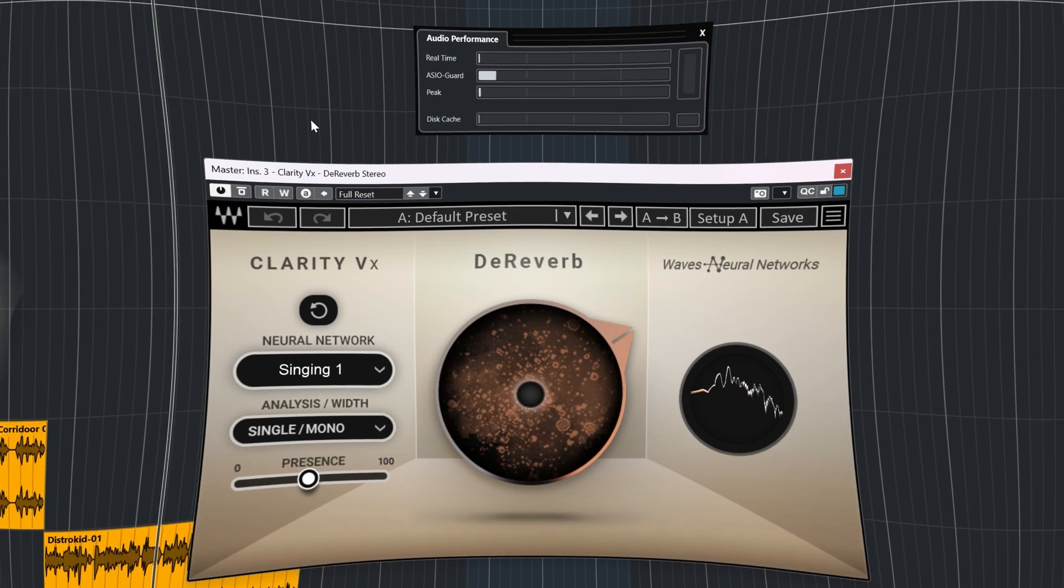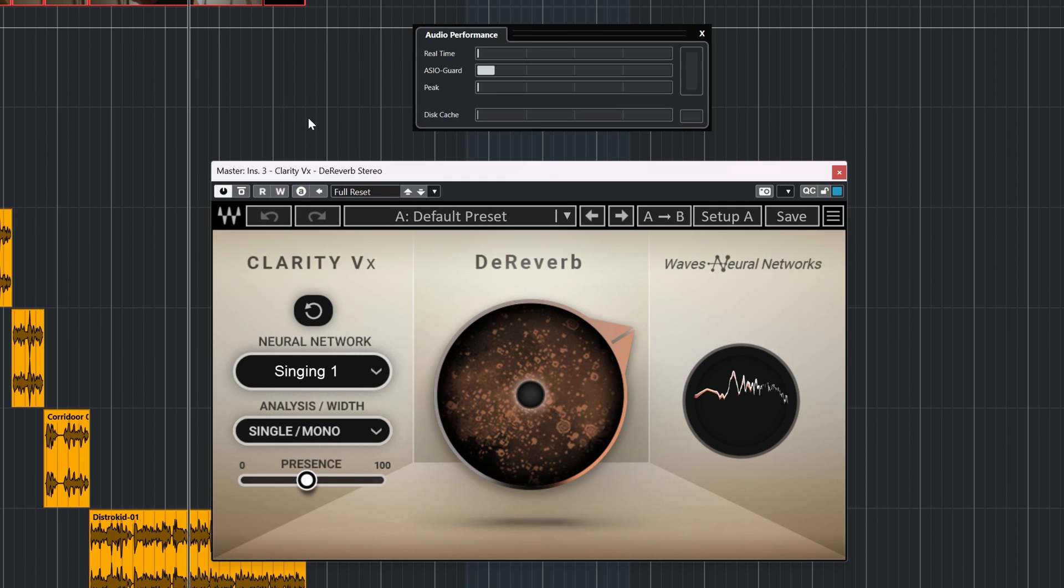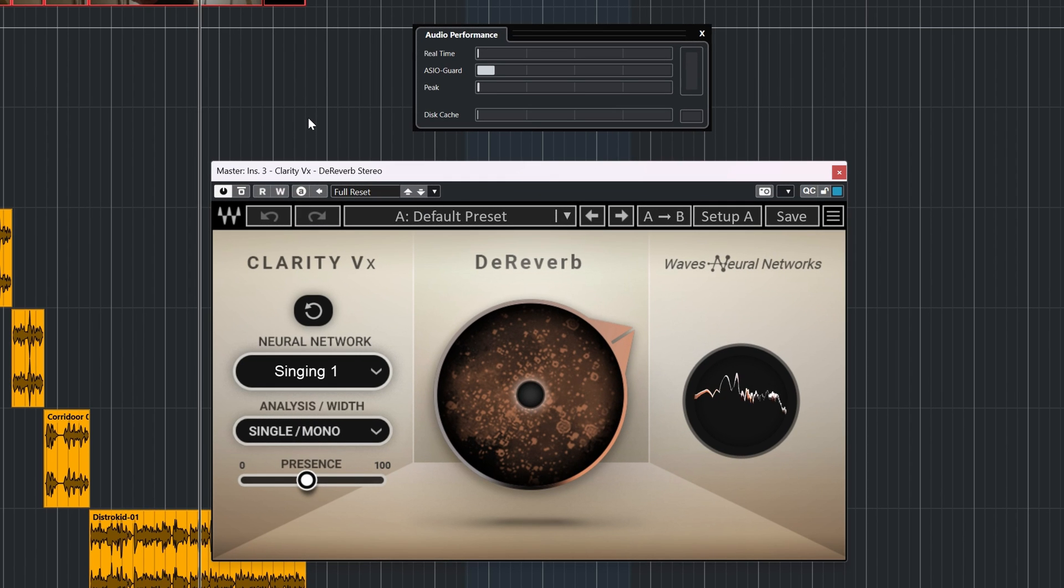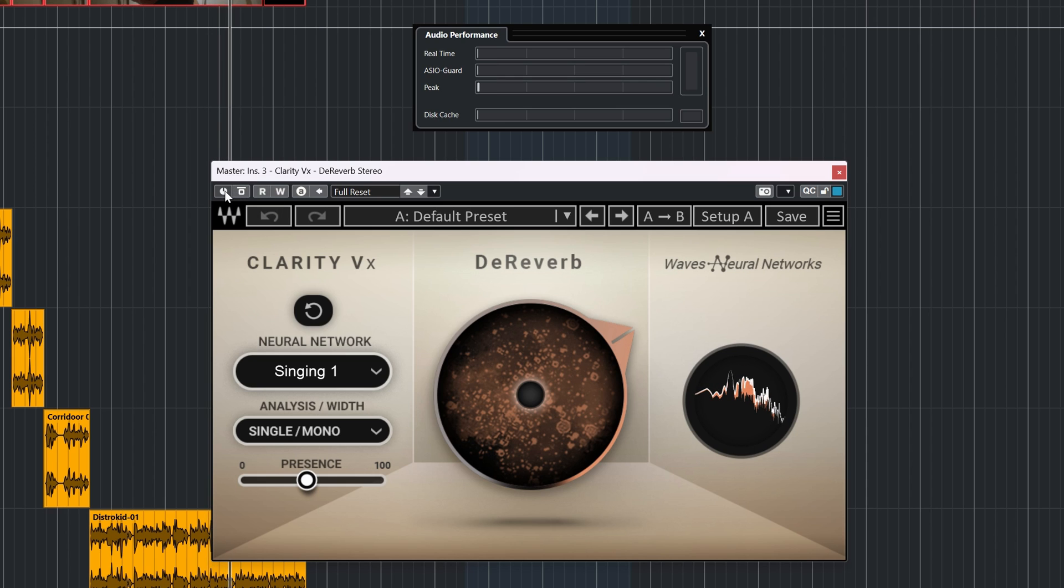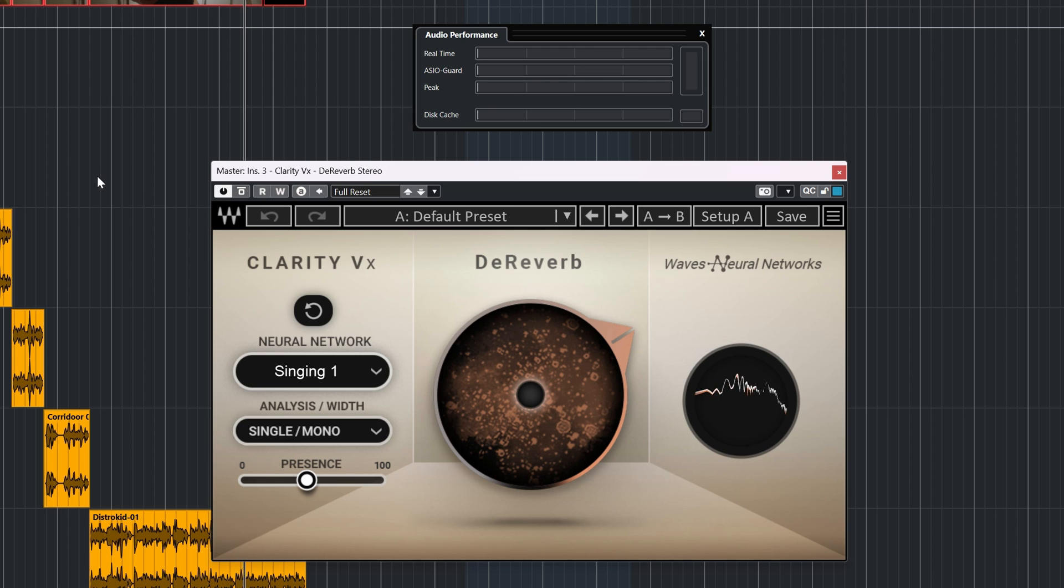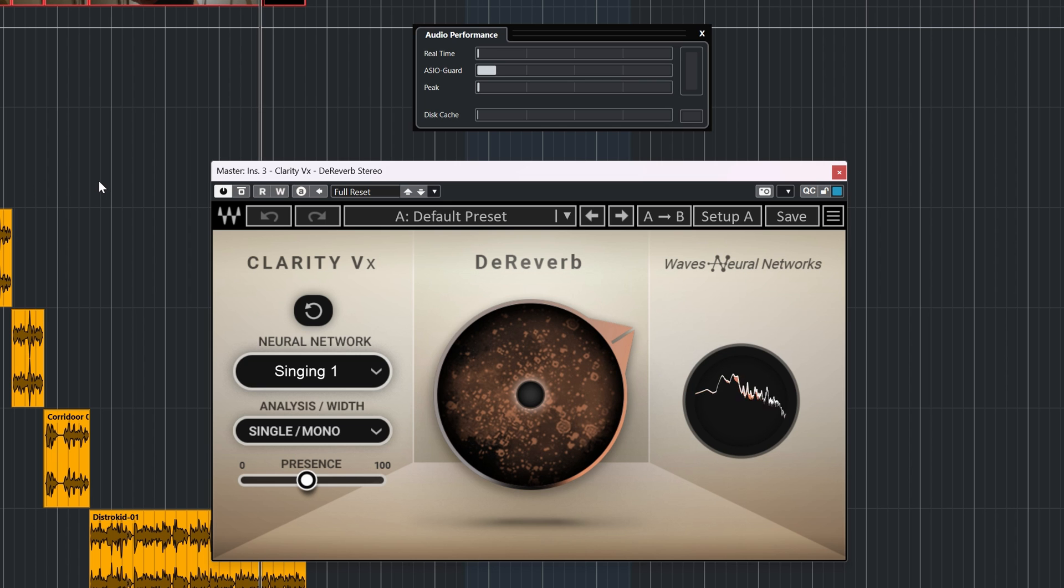The CPU usage seems to be more contained than with the first Clarity VX when that one was released. The de-reverb does about 7% on my Cubase performance meter in Windows 11 and on Mac M1 with a latency of 44ms.